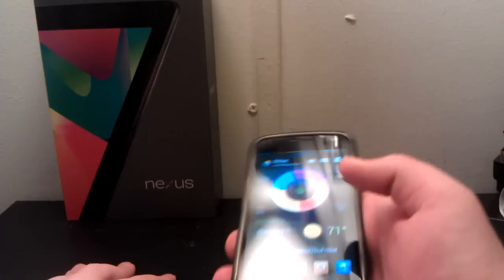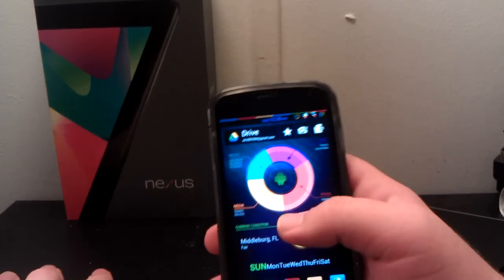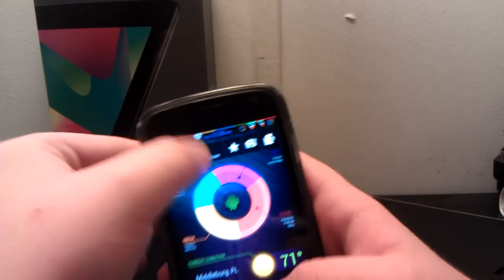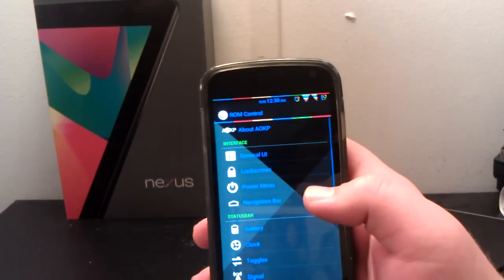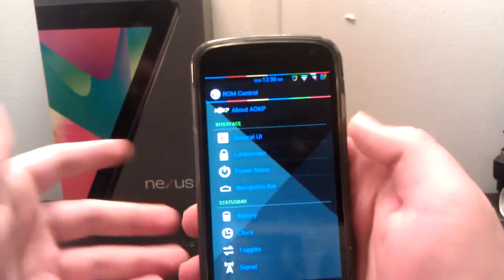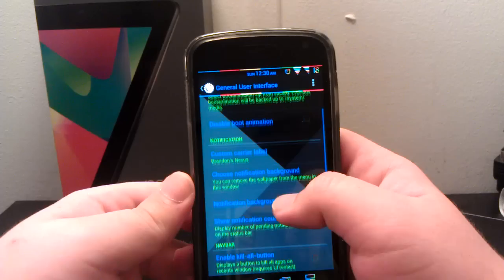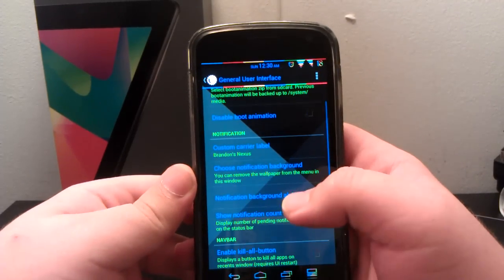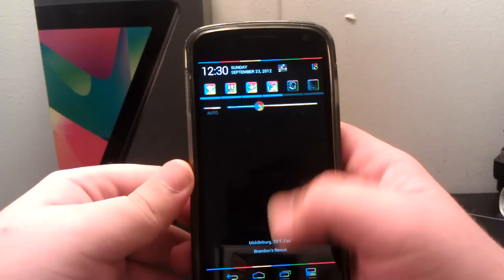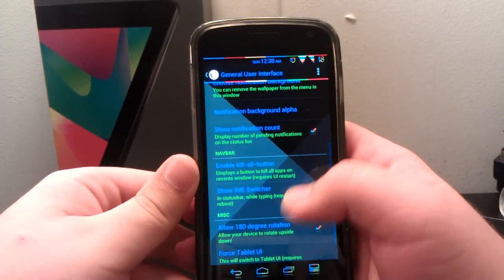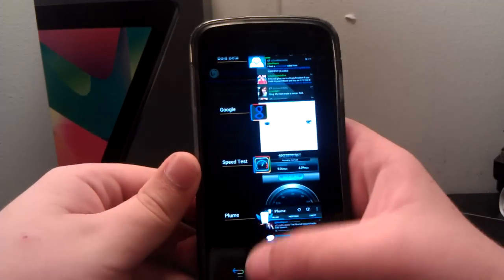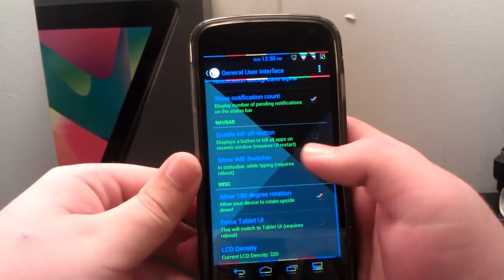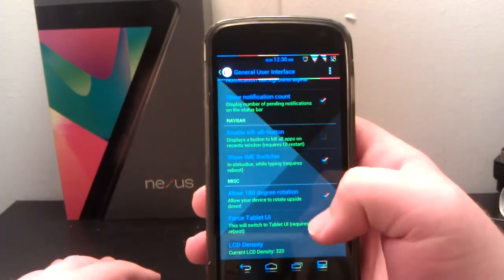I moved my desk around because I have my computer over there now, so you're going to notice some differences. Let's jump right into ROM control. I'm going to go through some of the changes from JB Build 1 that I think are pretty awesome. You still have your custom boot animations, carrier labels, you can change the background in your notification drawer. You can have a kill all button, so when you hit recent apps you have a kill all button.